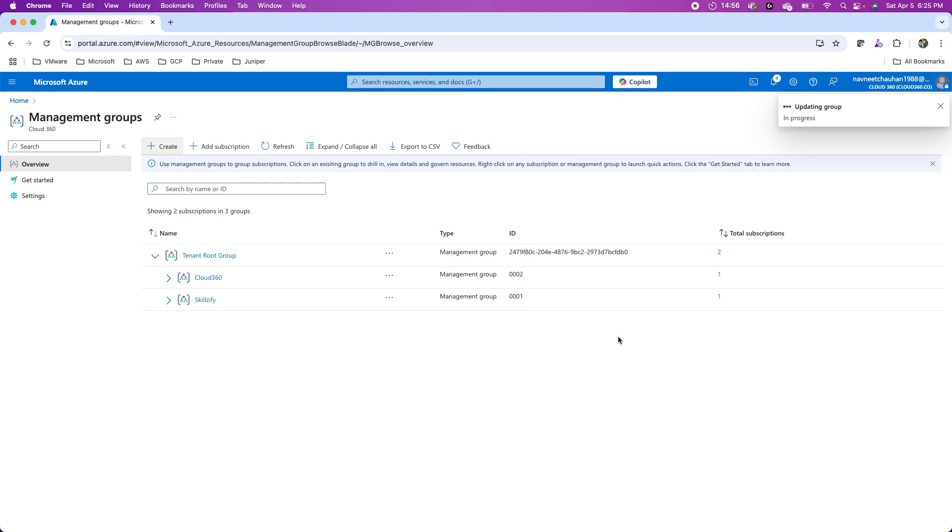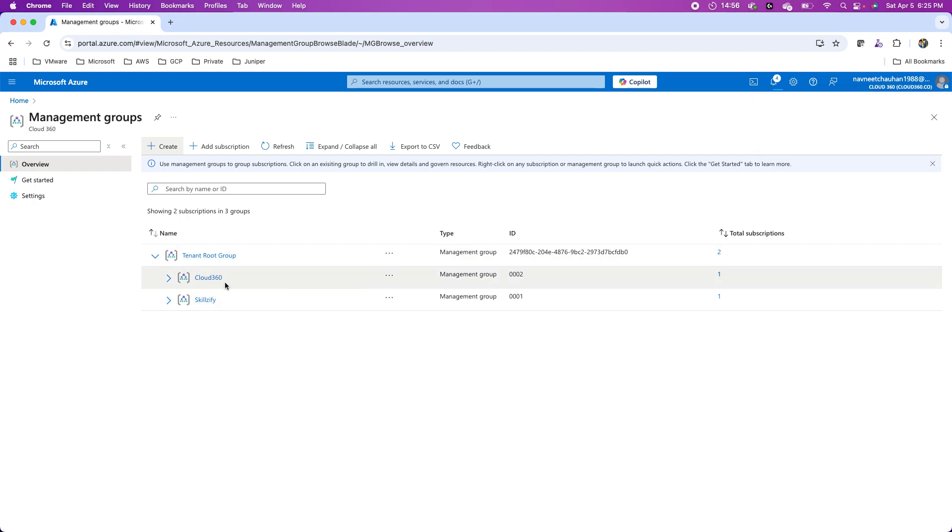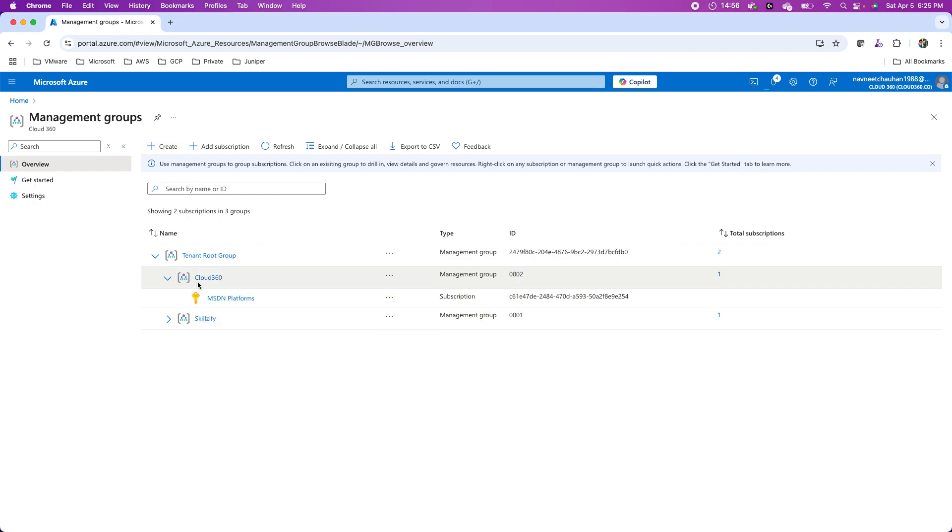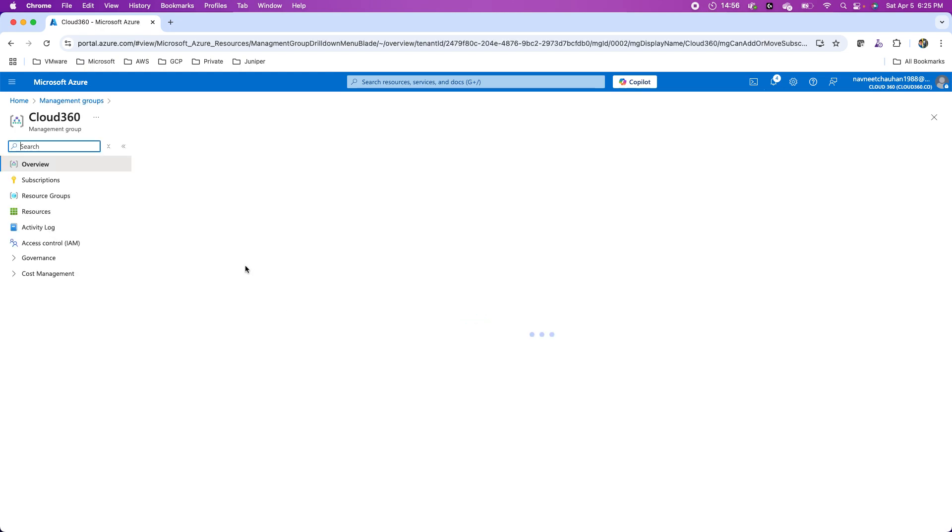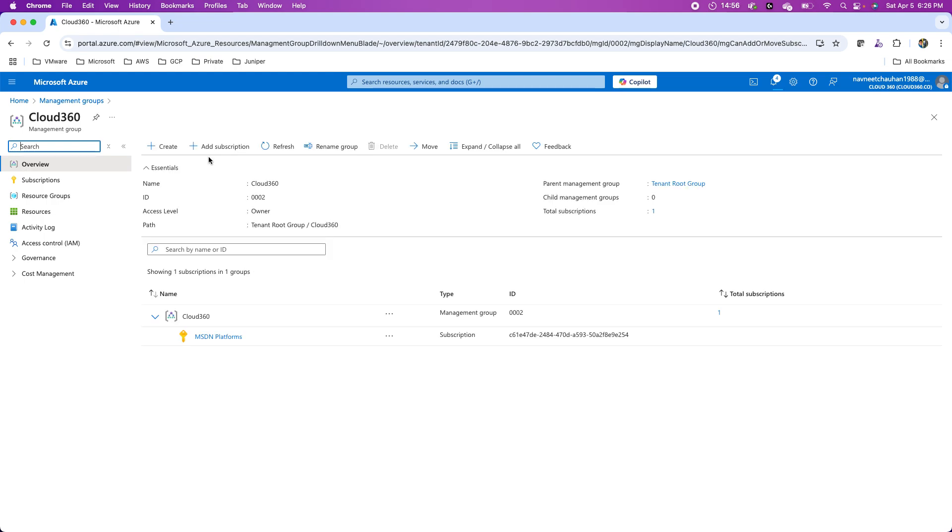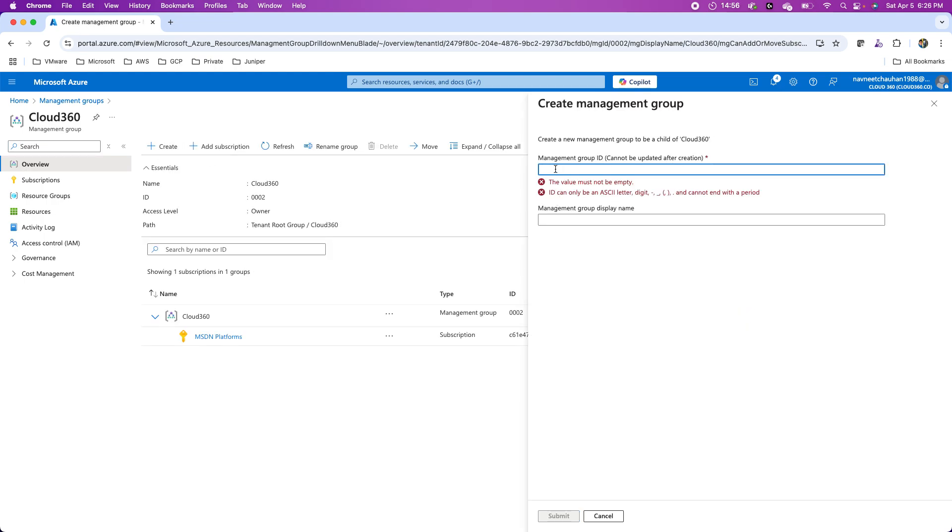In this way, I can create sub management groups under the tenant root group for my different business units, and under that, I can further bifurcate and create more sub management groups under each of these.